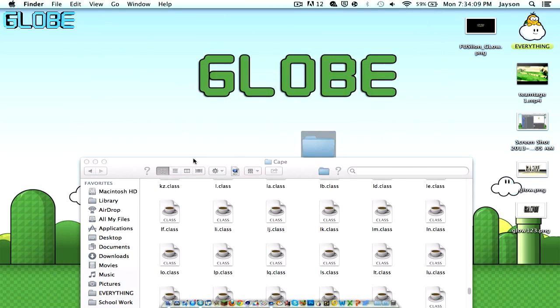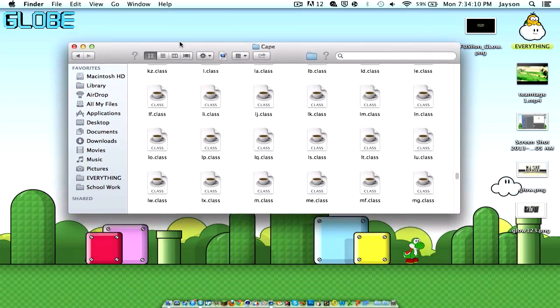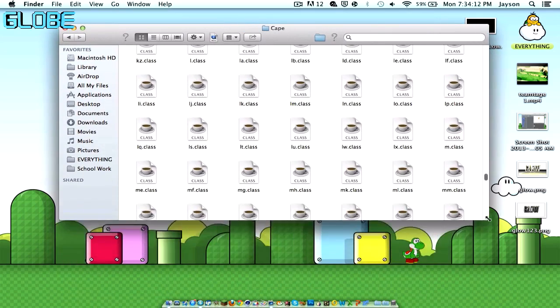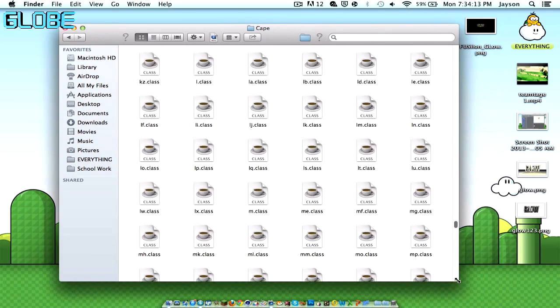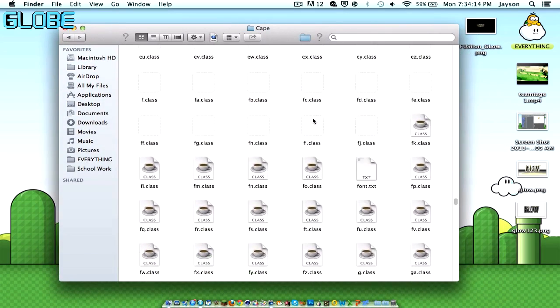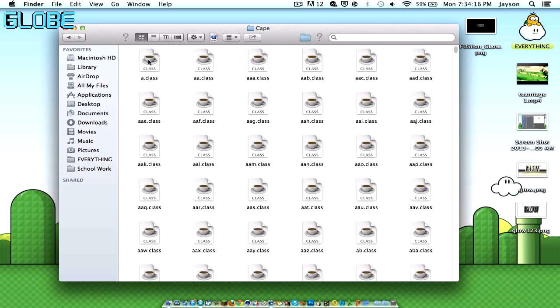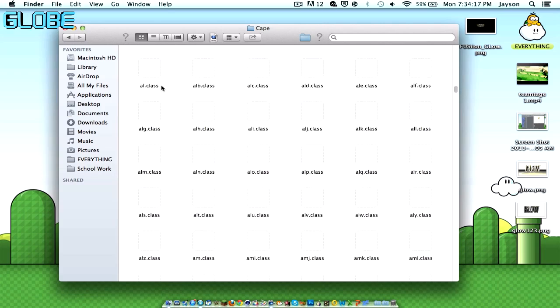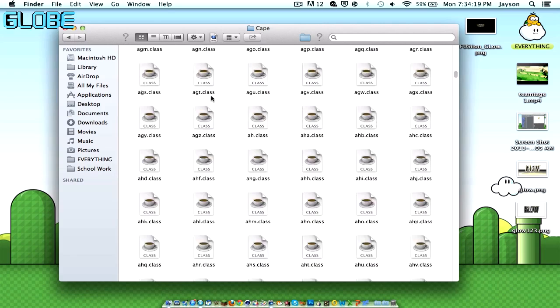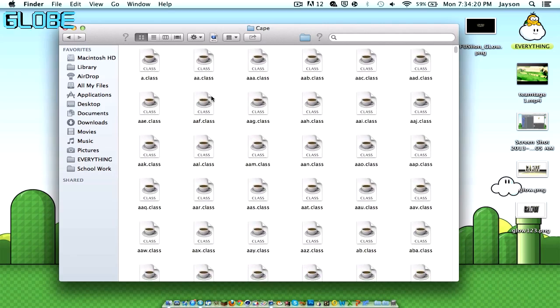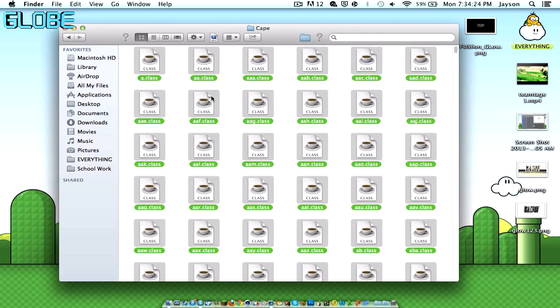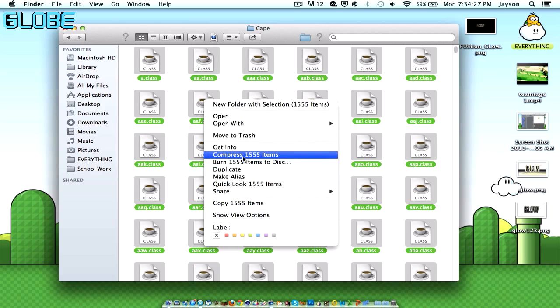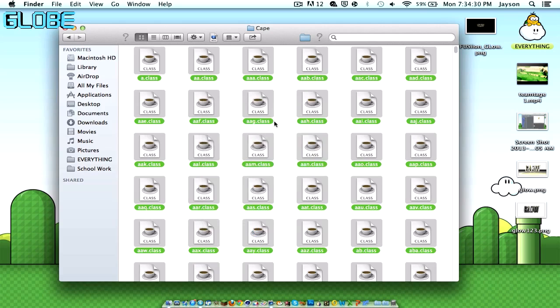This video is for my 1.6.1 video, so you probably came from that. I put an annotation from there to this video. So once that's there, press Command, and this is for any other mod. You just drag all the mods in, press Command A, right click, Compress 1555 items. I guess you guys would have the same.